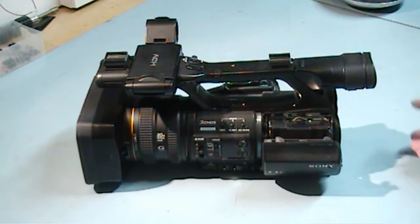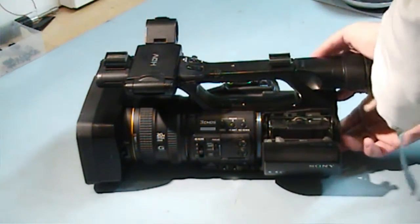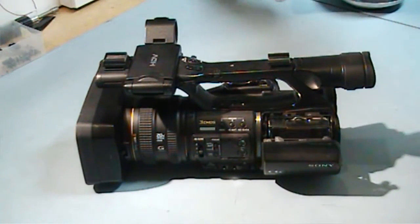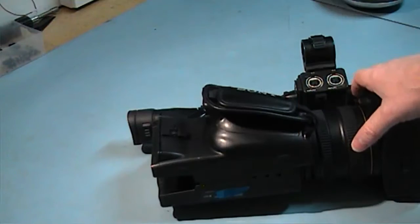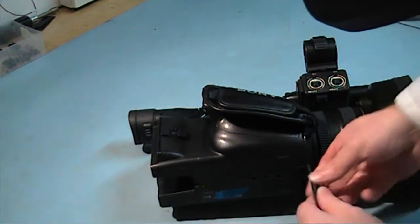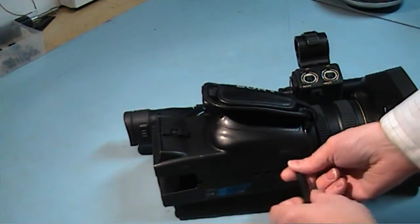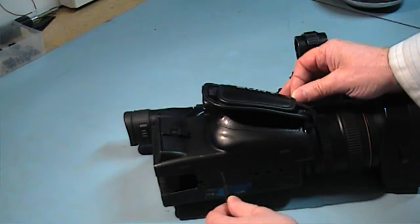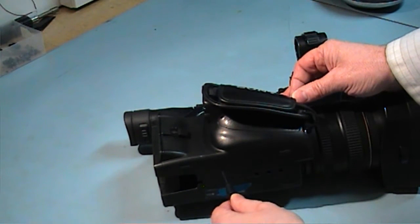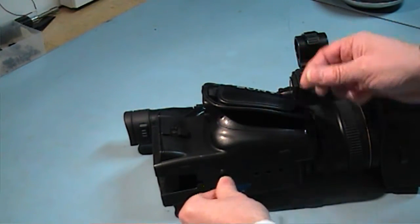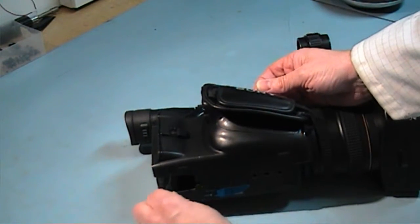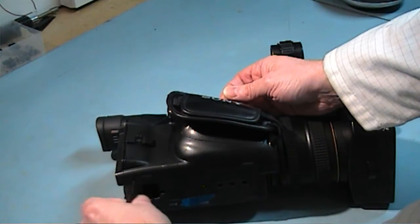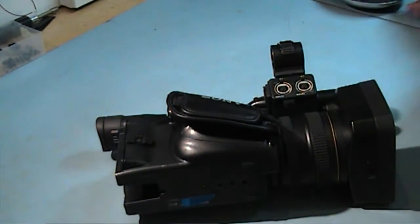What I am going to do first is take this back sheet off. There are screws here at the bottom. We will take these out. Here we go.